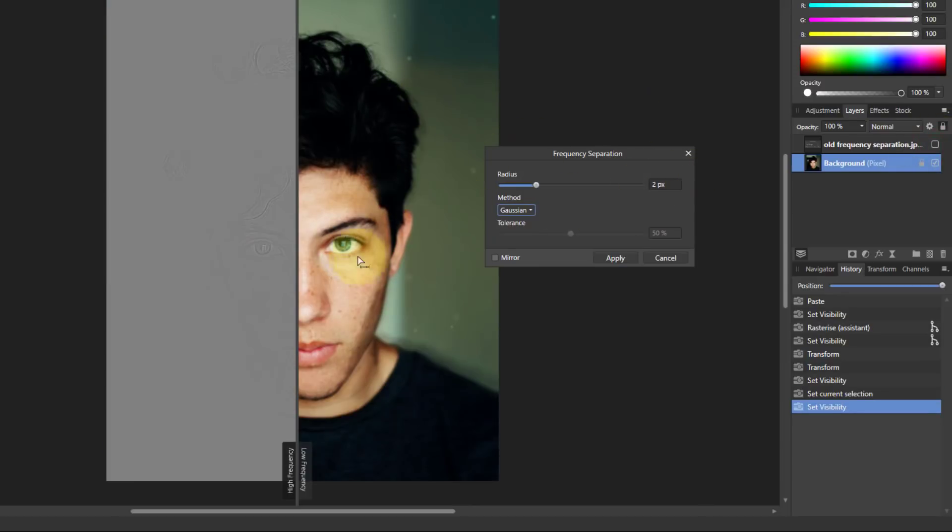So now we're back to this picture here. The Gaussian is what you had before, it was the standard one.